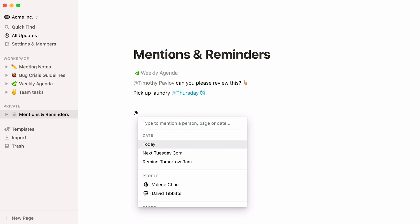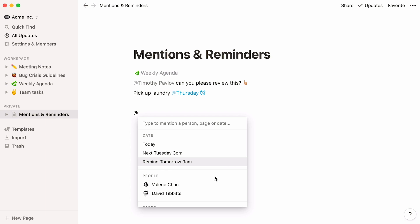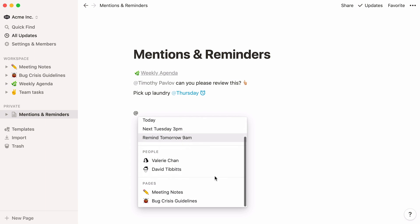That opens the Mention menu with three choices. You can mention a date, a person, or a page.